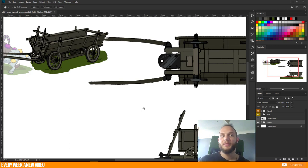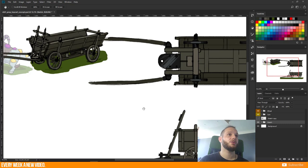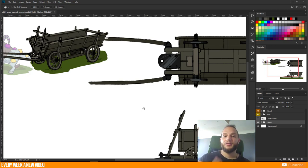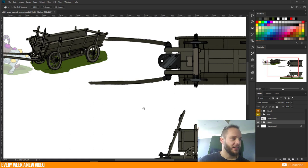Today in this episode I'll start with the rough blocking mesh and come into detail, and maybe finish this episode or continue in the next one, and continue with the texture later as well. So let's start now.